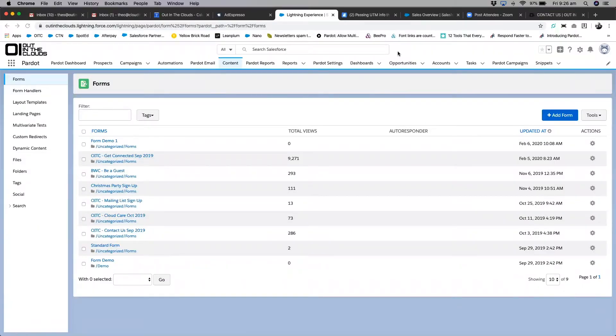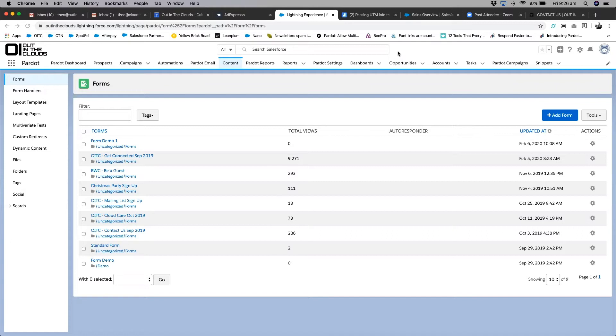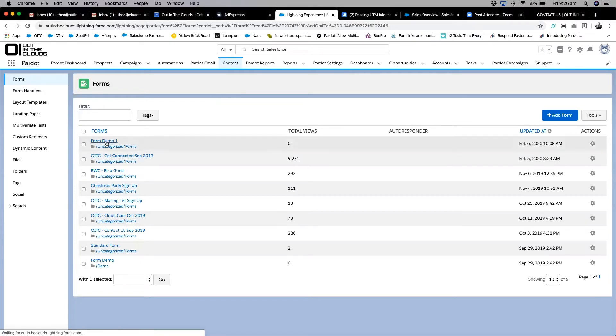We often get questions from customers around UTMs and integration with Google Analytics. We'll touch on the Google Analytics connector in a separate session, but for this session we wanted to show you how to ensure that UTM parameters are passing through into the Pardot system when you're using a form on an external landing page.